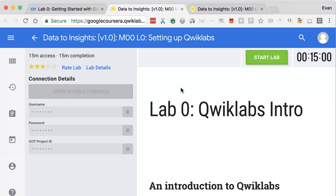Quick recap: the key things to remember are — click on Open Tool, which will open up Qwiklabs. Second, in order to get those credentials on the left-hand side, you have to click Start Lab, which kicks off the timer and there's no way to pause once the lab is started — but keep in mind you have multiple attempts. And lastly, click on End Lab when you're ready to completely finish out the lab that you've been working on. Good luck with the labs that come later on and enjoy the course.